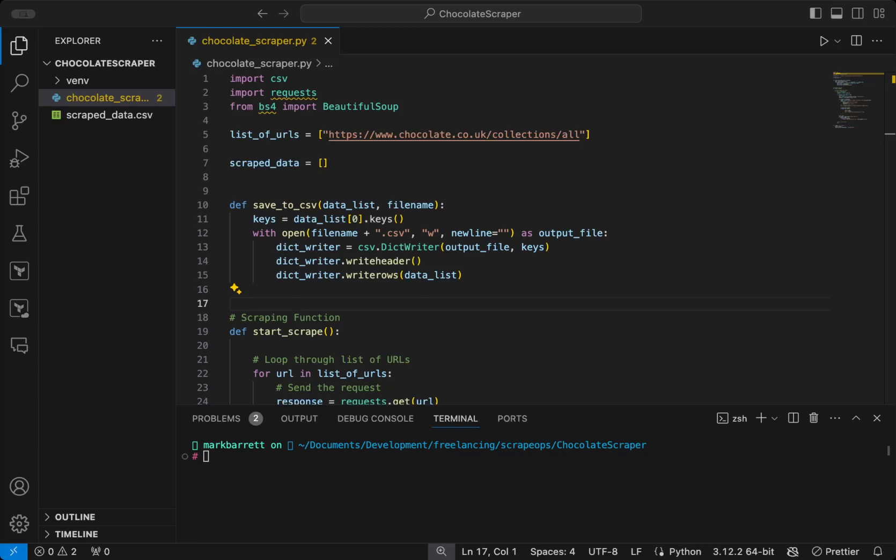Welcome to the second video in this web scraping series, where we will show you everything about web scraping, from how to collect data, how to store it, and even how to avoid getting blocked.